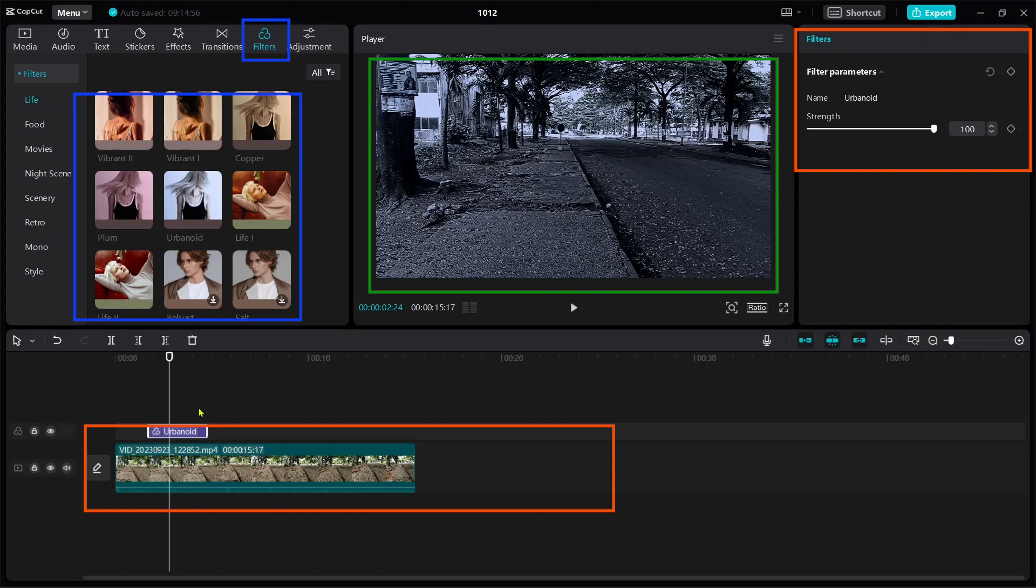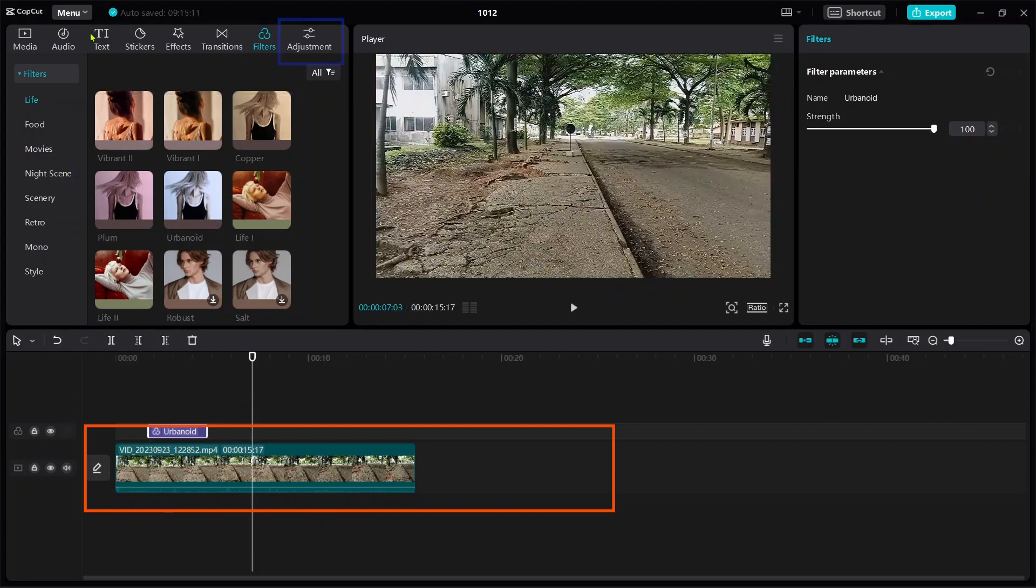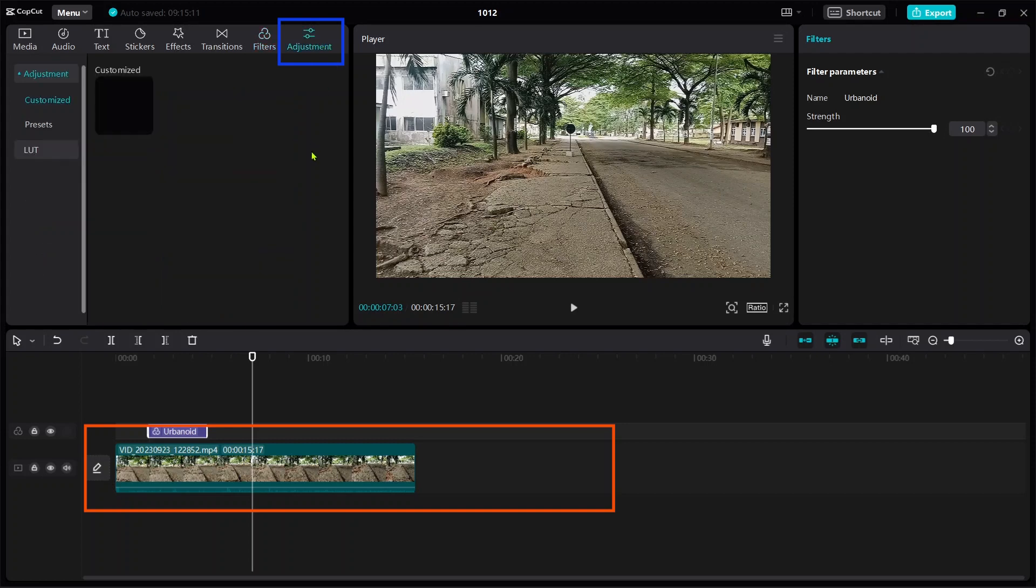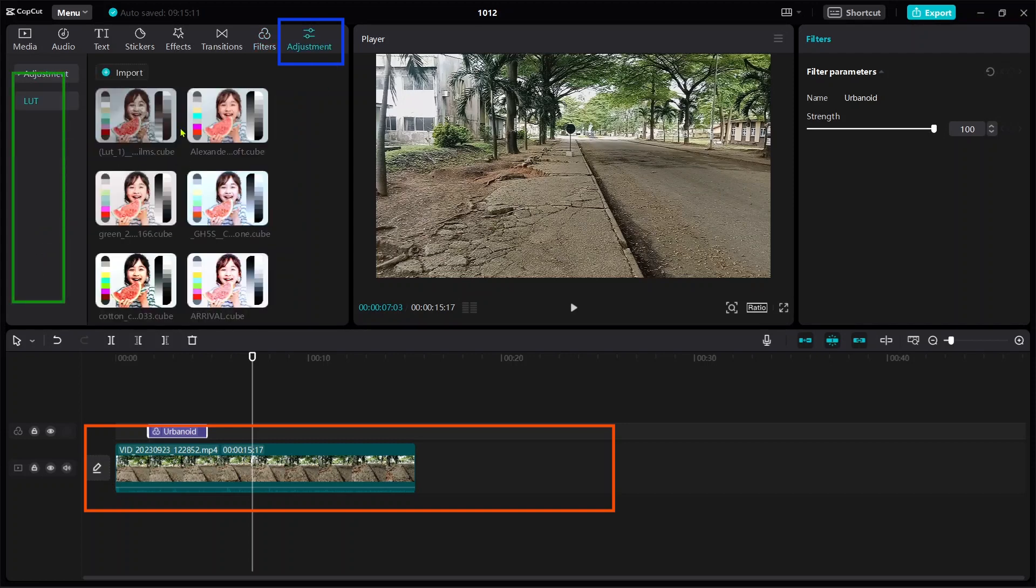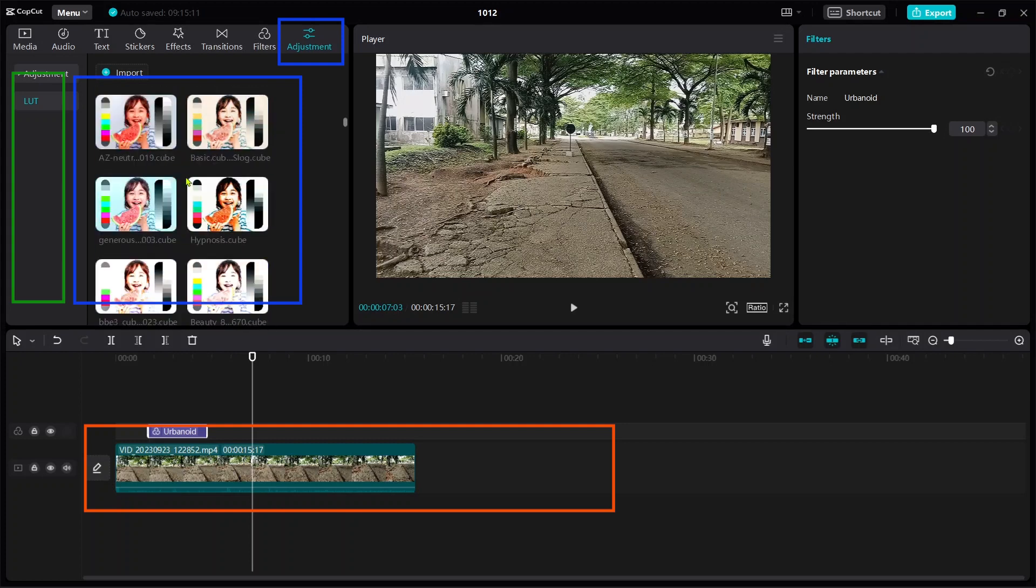Another better way doesn't require data. You just need to go to Adjustments, then go to LUTs. I've downloaded mine some months ago, and you can make some requests if you wish to know how to get it installed on CapCut software. I will build a separate video on that.